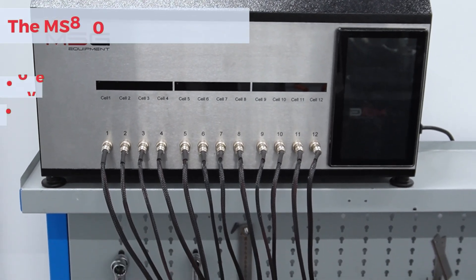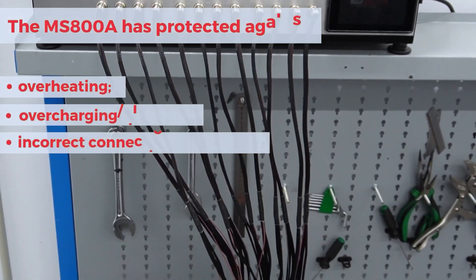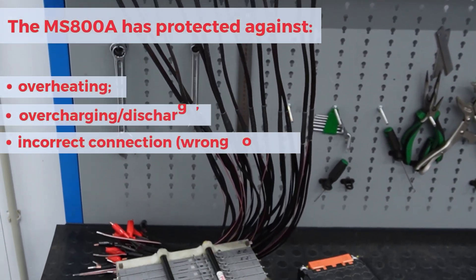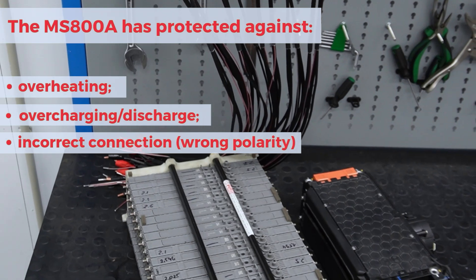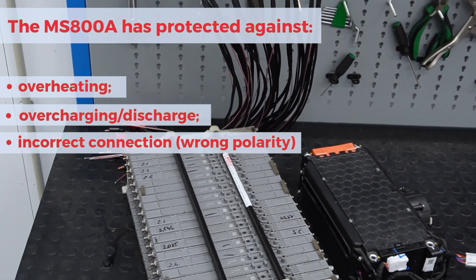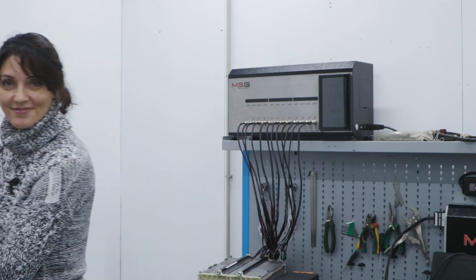The MS-800A is protected against reverse polarity, short circuit of the connecting cable, and overheating. The tester operates in automatic mode, but you can always adjust the settings according to your diagnostic needs.